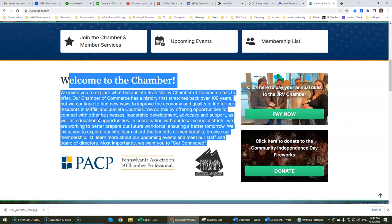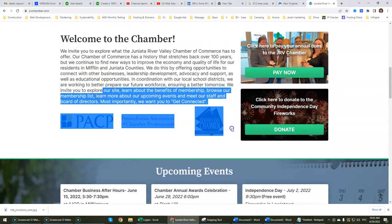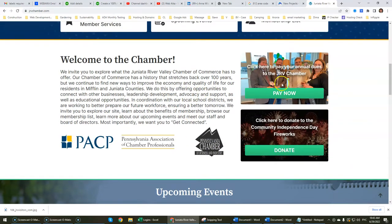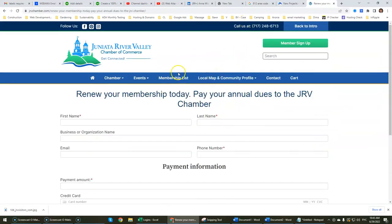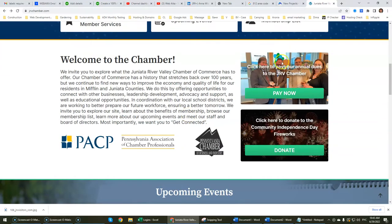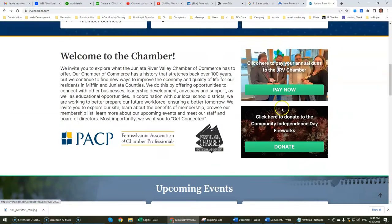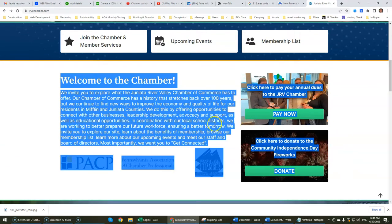Right now we have the welcome message and the partnerships section — it's great that the main partners are on display here. We've also got the dues section so a person can make payments without having to run around trying to figure out where to pay. We also have a donation button for fireworks or whatever other donation initiative they have, right here on the homepage where it gets the maximum amount of attention and views.